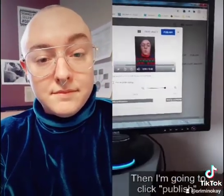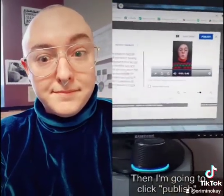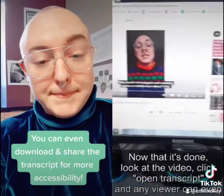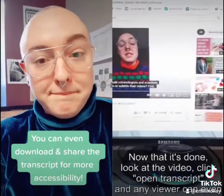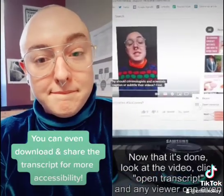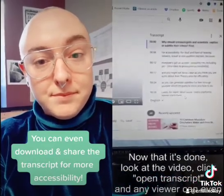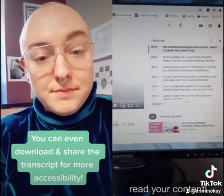Then click publish now that it's done. You can go click open transcript and any viewer can read your content.